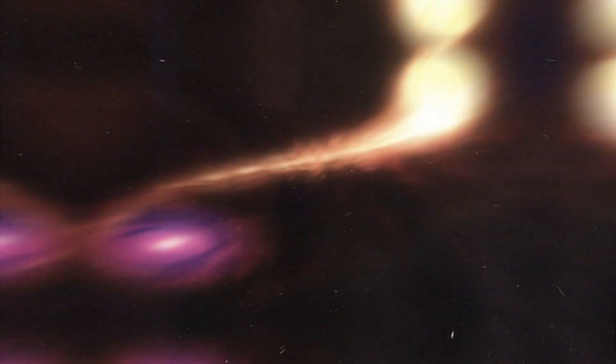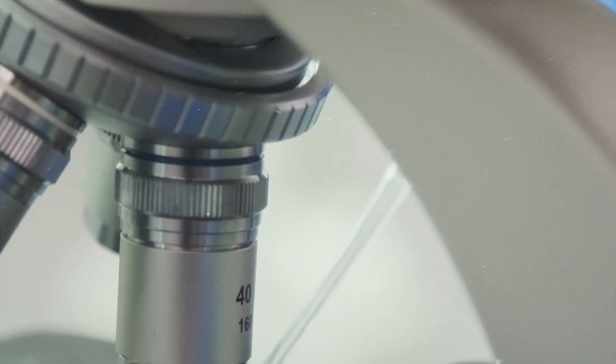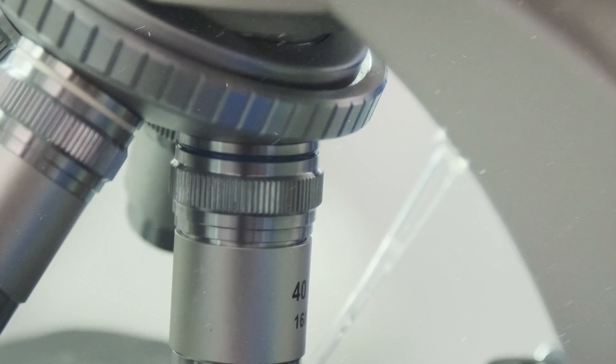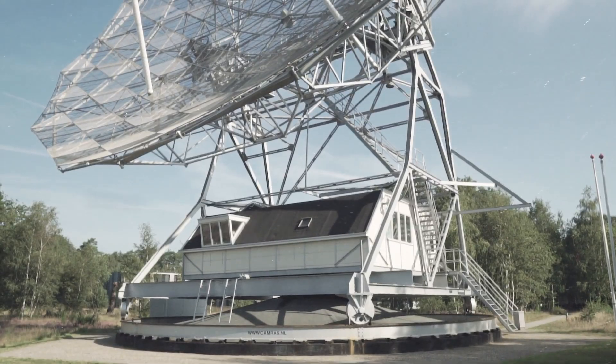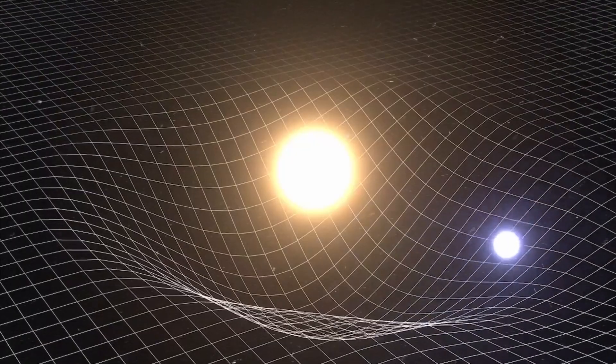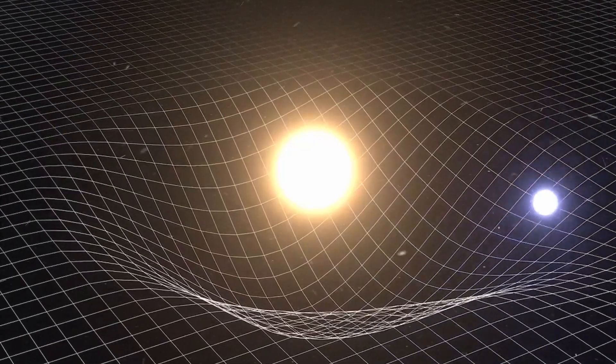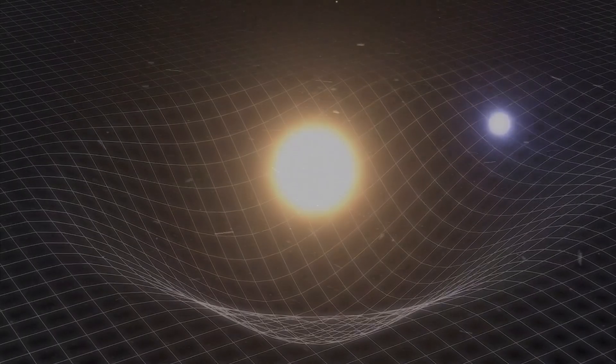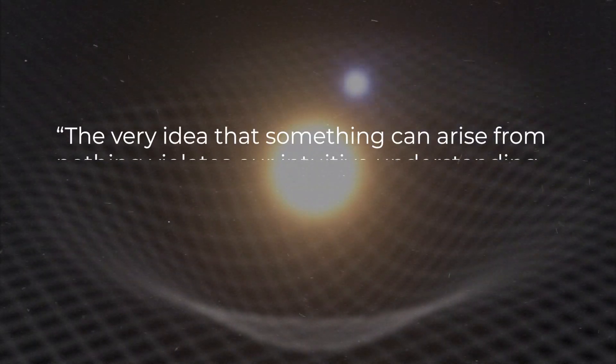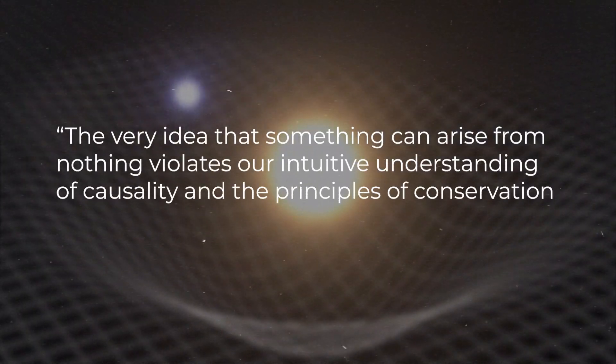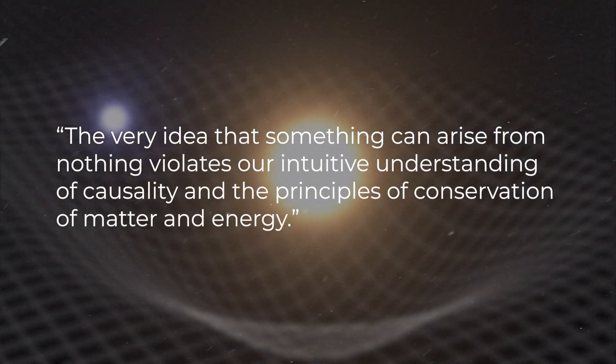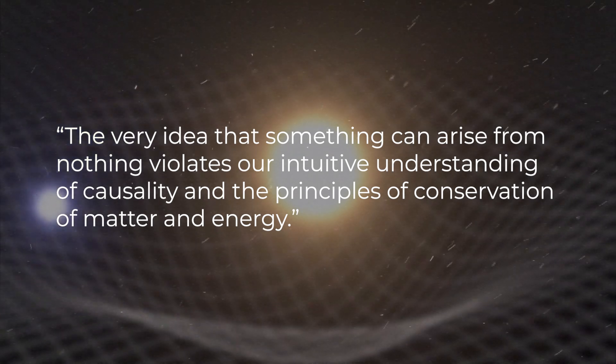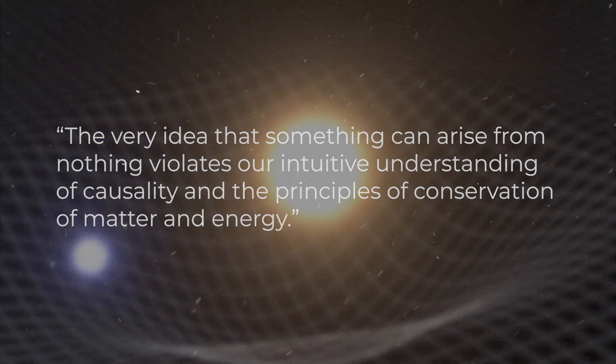However, recent scientific advancements and philosophical deliberations have cast doubt on the notion that the universe sprang forth from absolute nothingness. The very idea that something can arise from nothing violates our intuitive understanding of causality and the principles of conservation of matter and energy.